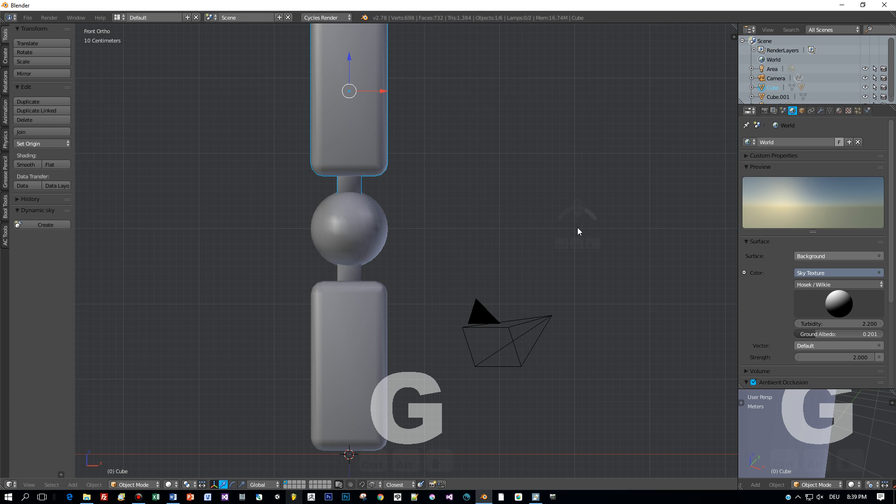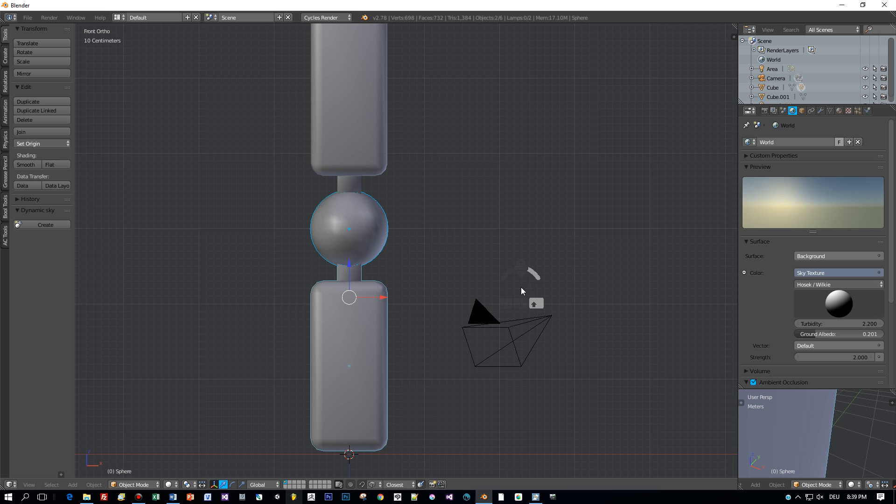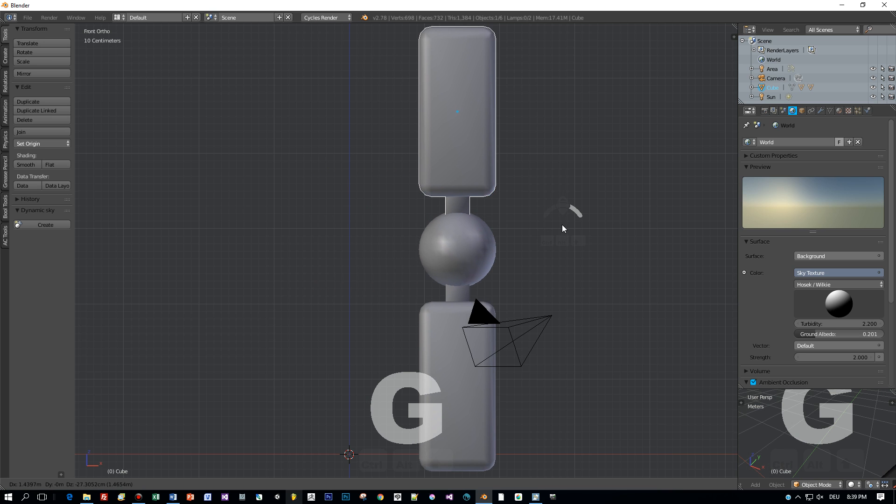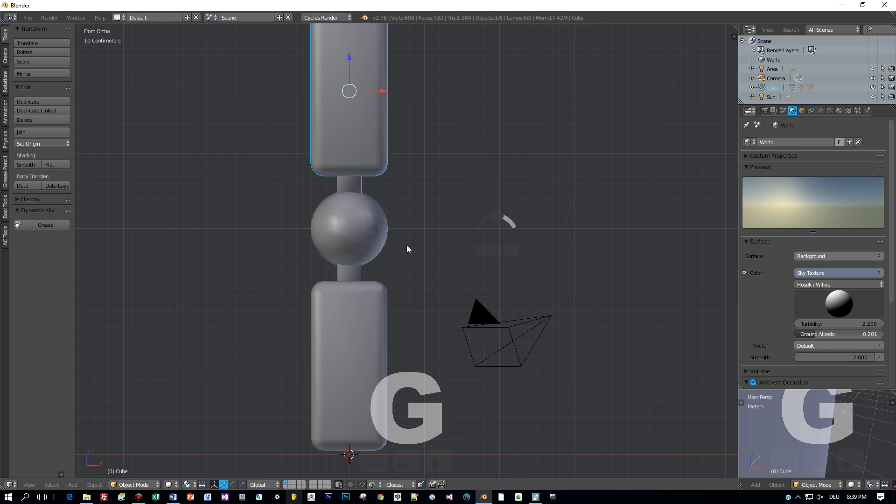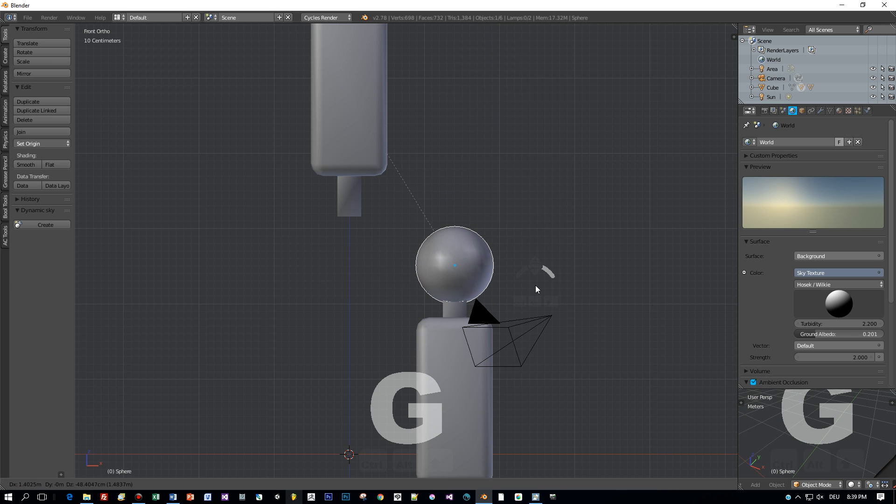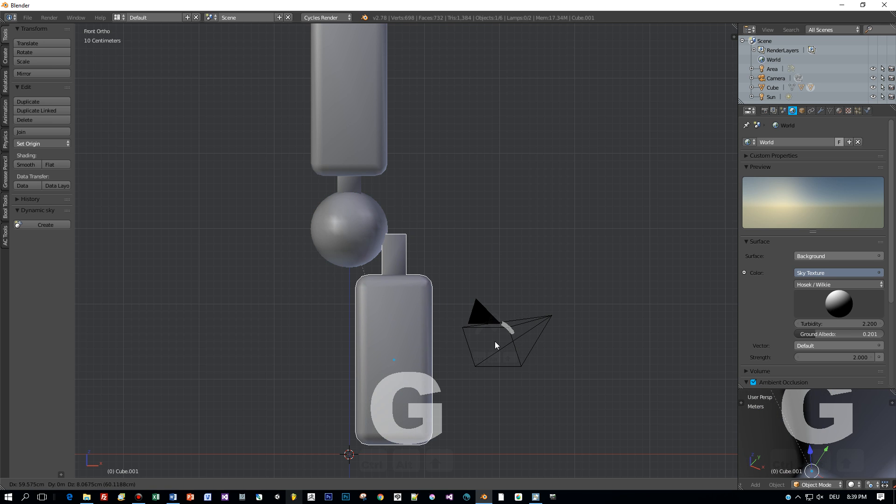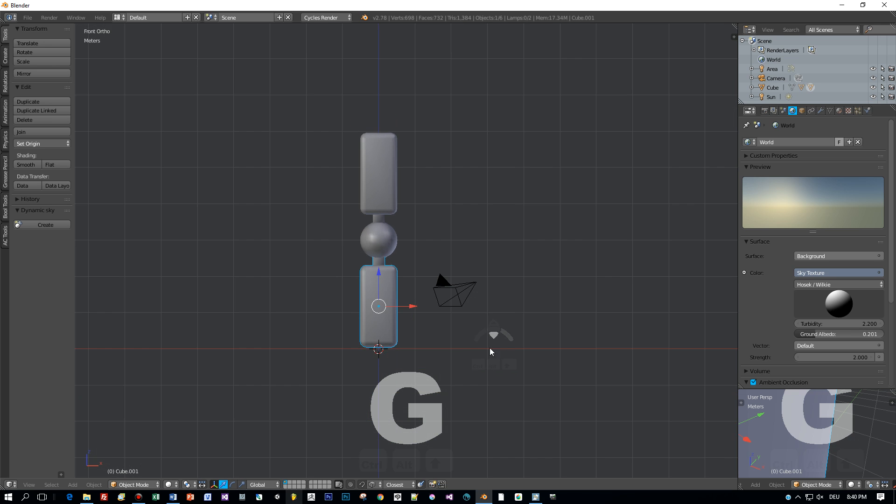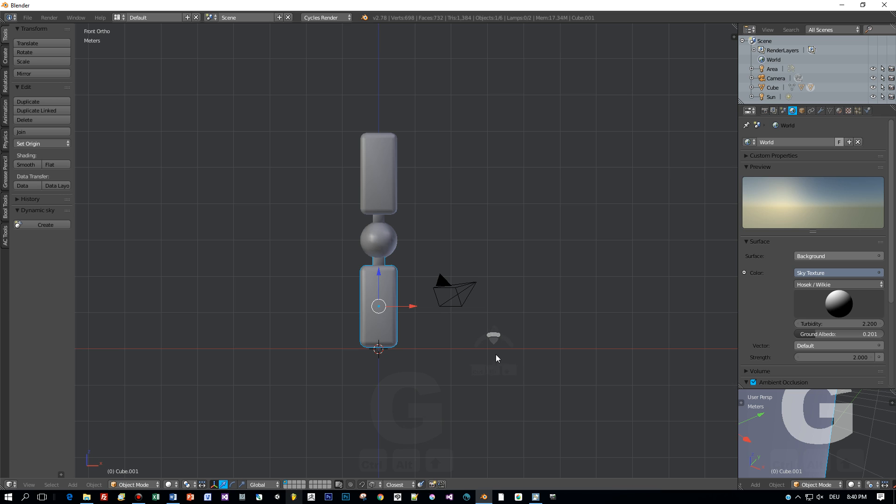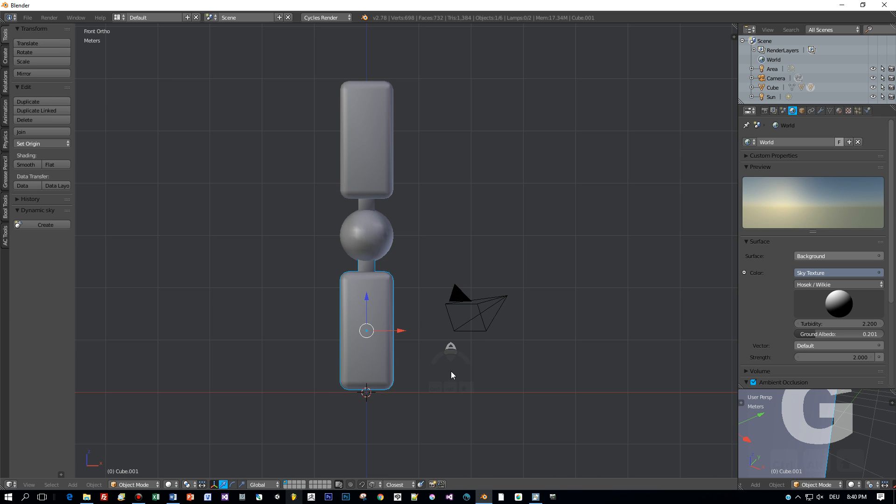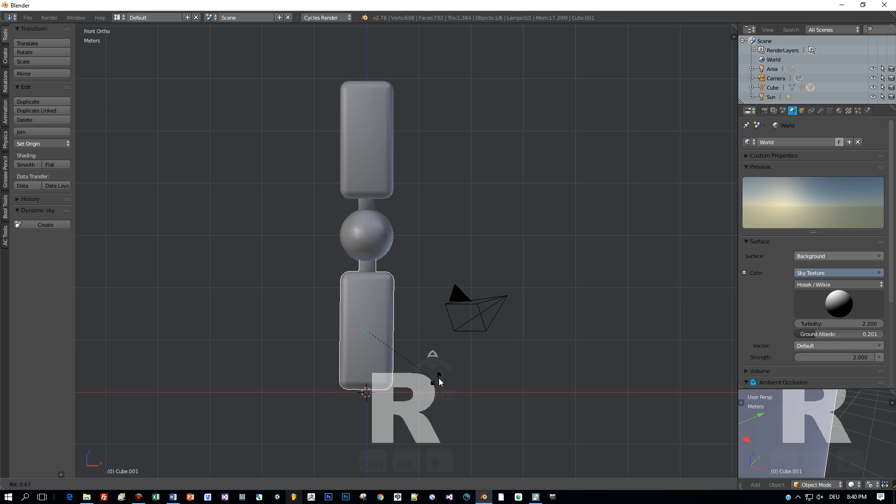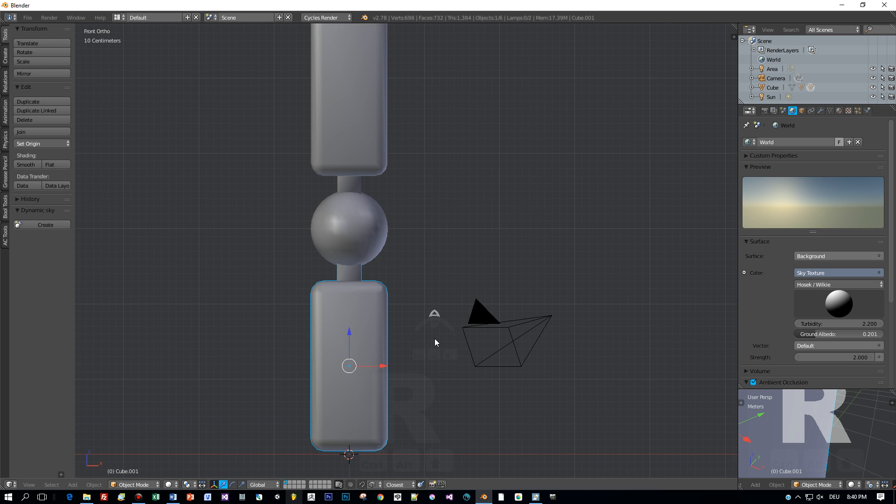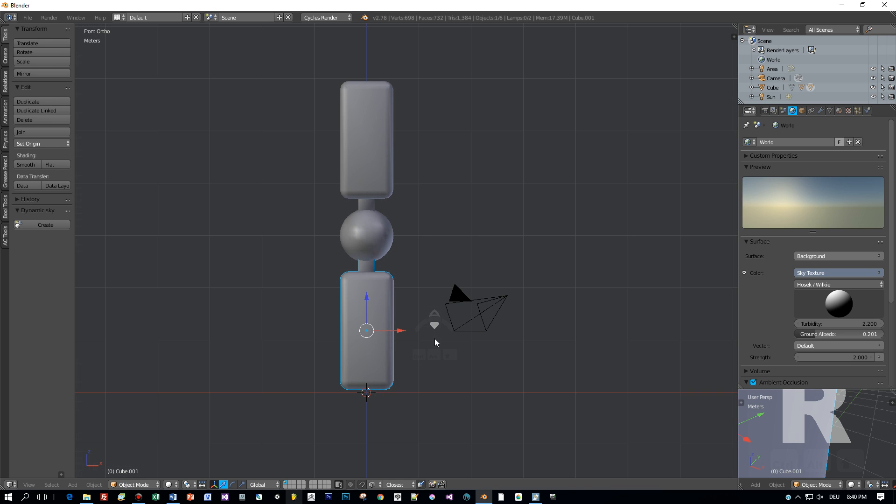Now when I move the upper arm the joint will also follow the movement. Now select the lower arm and then the joint and again Ctrl P. Now the hierarchy is correct. When we move the joint the forearm will follow, but when we rotate the forearm, the pivot point doesn't match. So we have to change this.